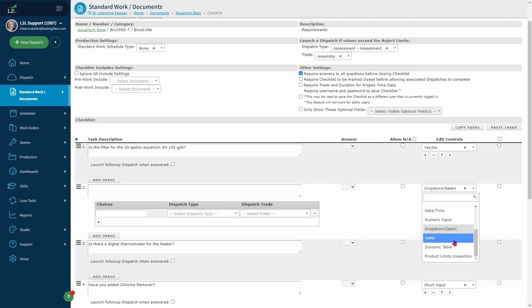You will see table and dynamic table. These tasks give you a tabular form to fill out. You will see columns and task descriptions. You can add items vertically and horizontally.